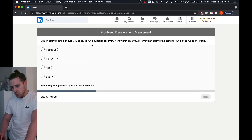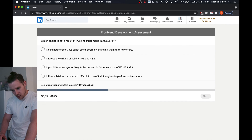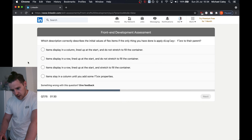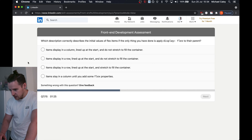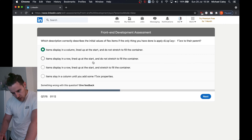Which array method should you run to apply a function for every item in an array and return an array of values for which the function is true? Filter. Which choice is not a result of invoking strict mode? It doesn't do anything to HTML and CSS — don't even have to read the others. Which description correctly describes the initial values of flex if the only thing you've done is apply display flex?